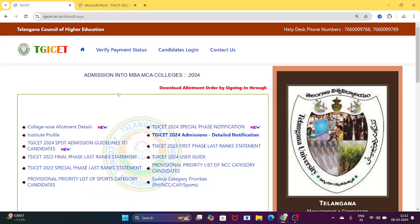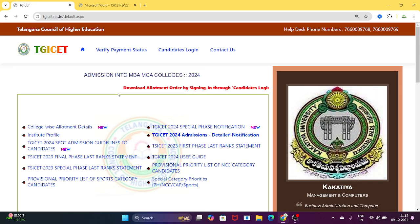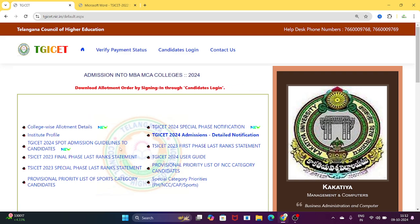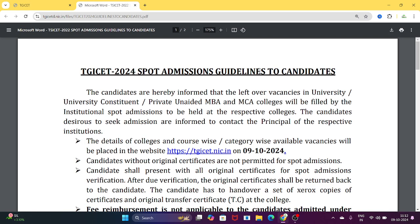Hi students, welcome to IQA Academy. TGICet update is TGICet Spot Admissions. Guidelines to the candidates — Spot Admissions guidelines.